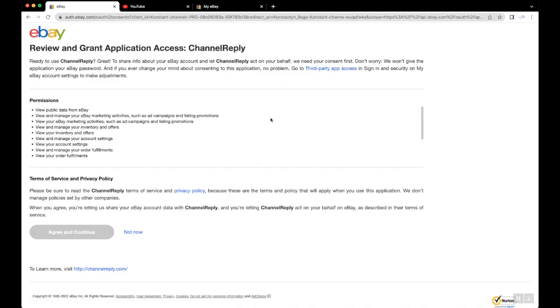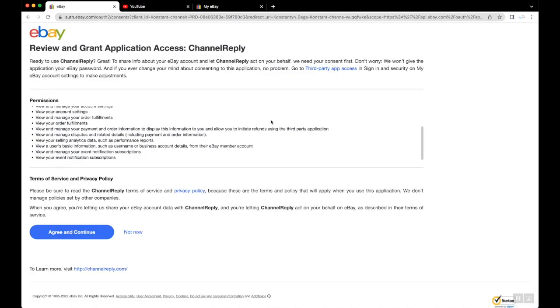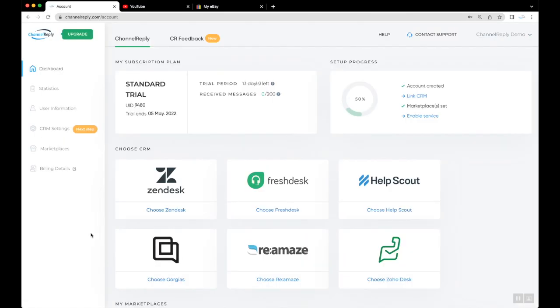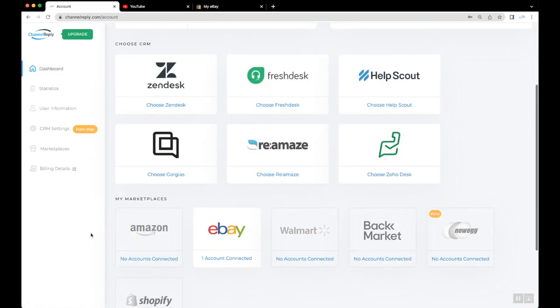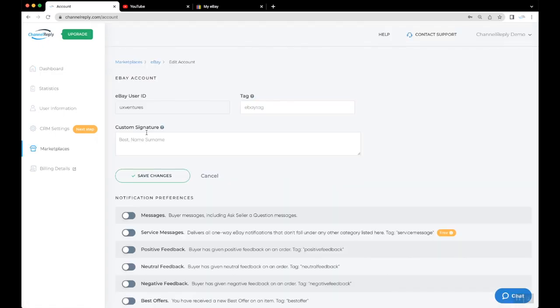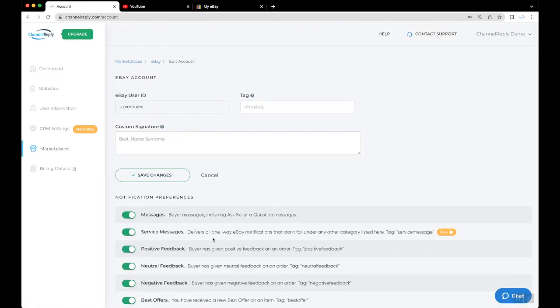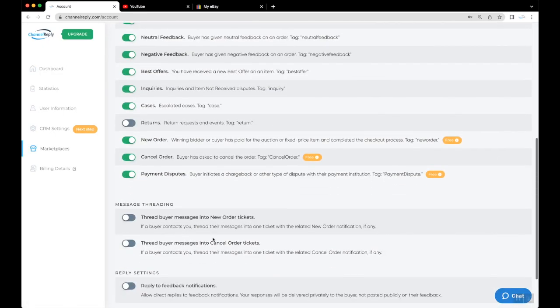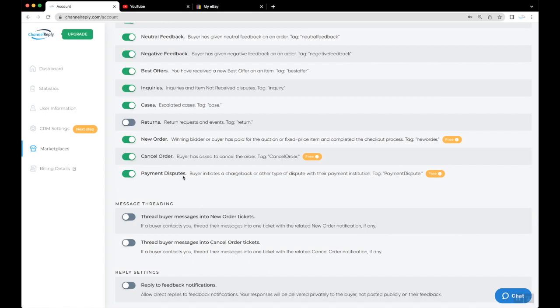You'll arrive on this eBay page. Scroll through the list of permissions you'll be granting, then click Agree and Continue. You'll be returned to your Channel Reply dashboard. Payment Disputes are now enabled and setup is complete.